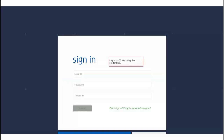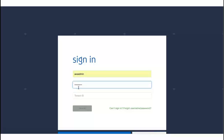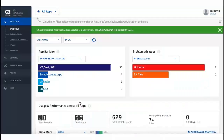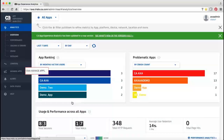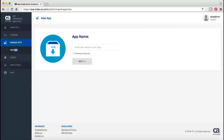To begin, log into CA App Experience Analytics using your credentials and register the app you want to wrap. To register, click Manage Apps, and then click New App. Enter the name of the app and click Next. Note: if you have already registered the app but have not wrapped it, you can find the app listed in the Manage Apps - Apps Not Sending Data to CA App Experience Analytics section.